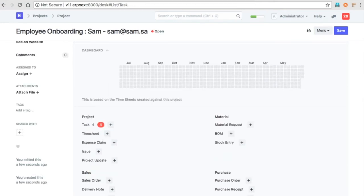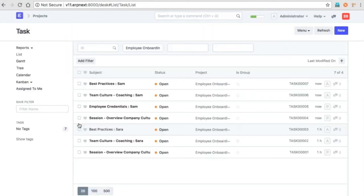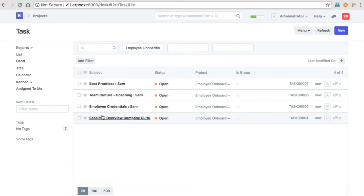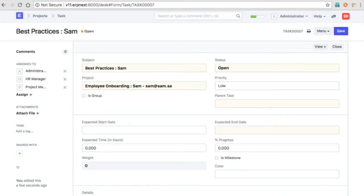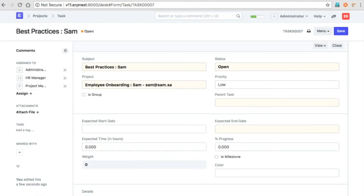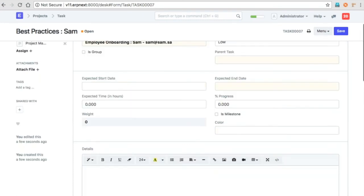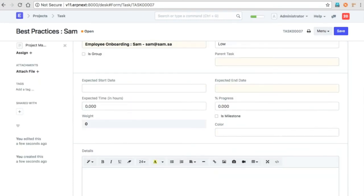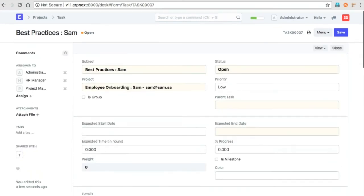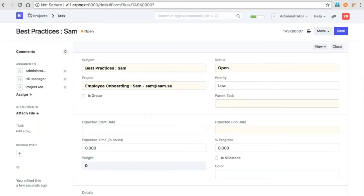Also, it will assign these tasks. So if you look at this particular task, it will be assigned to these users who are actually part of this onboarding activity.